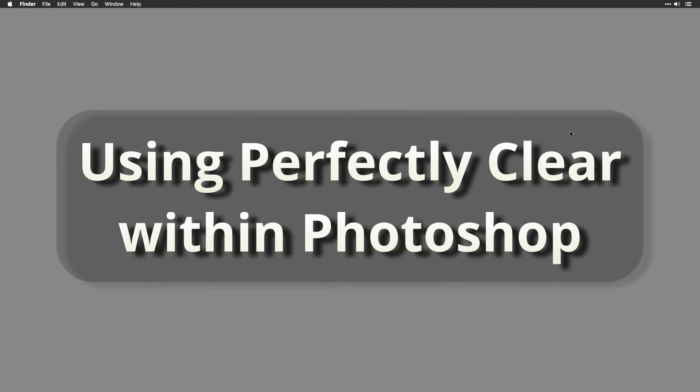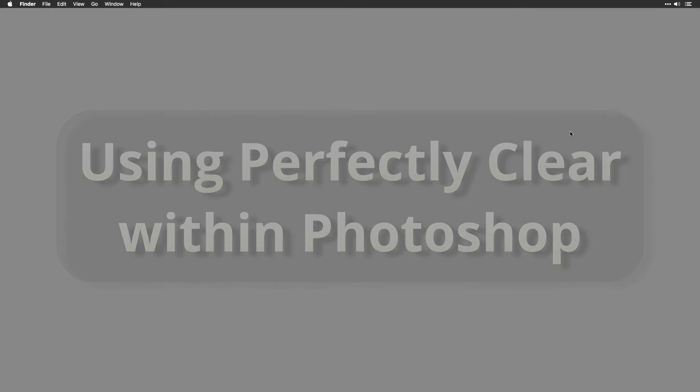This video will help you use Perfectly Clear with Adobe Photoshop. You'll learn how to access Perfectly Clear from your plugins menu and how to navigate the software. Let's get started.